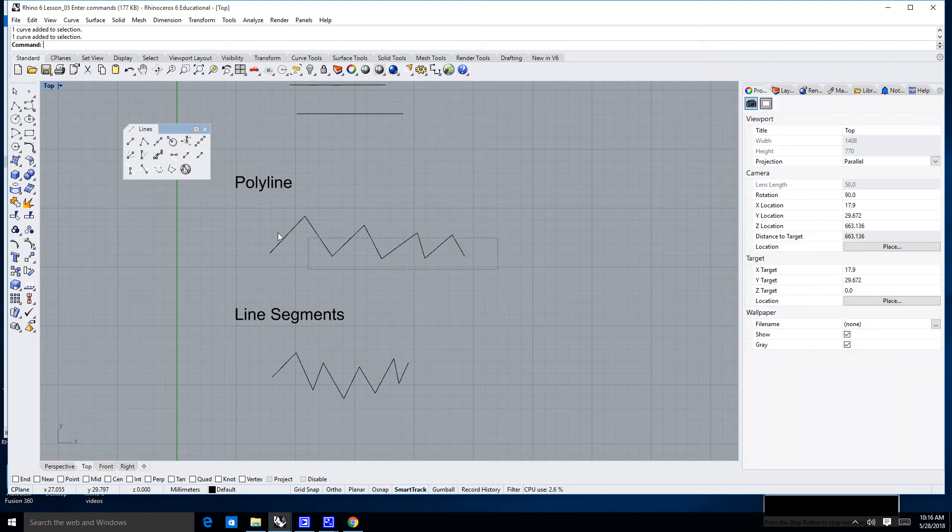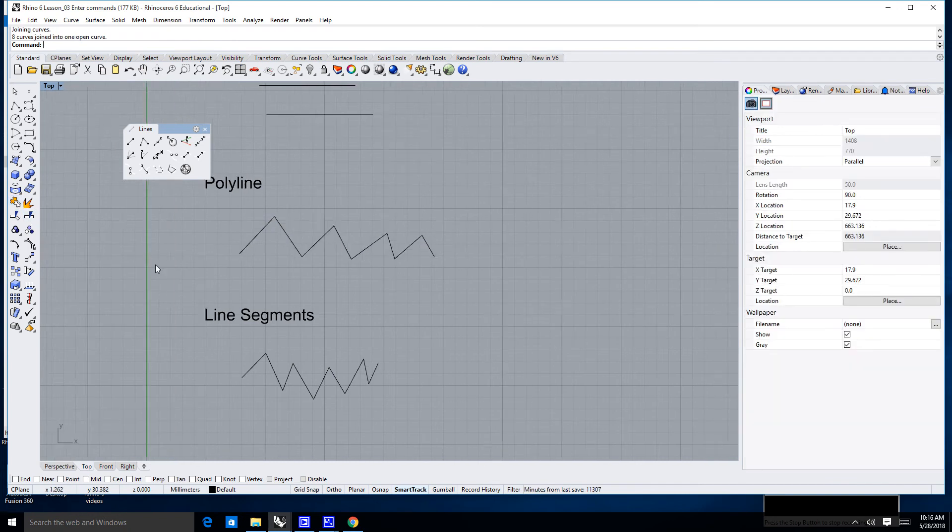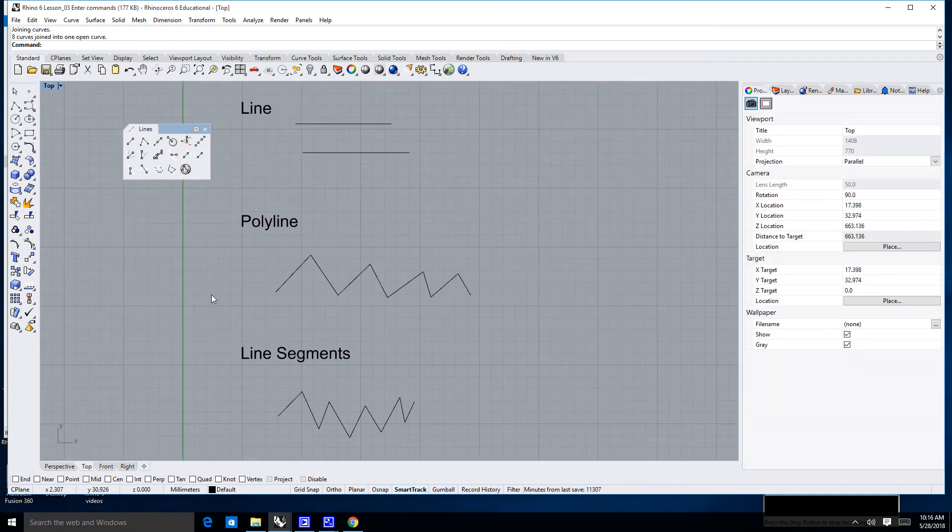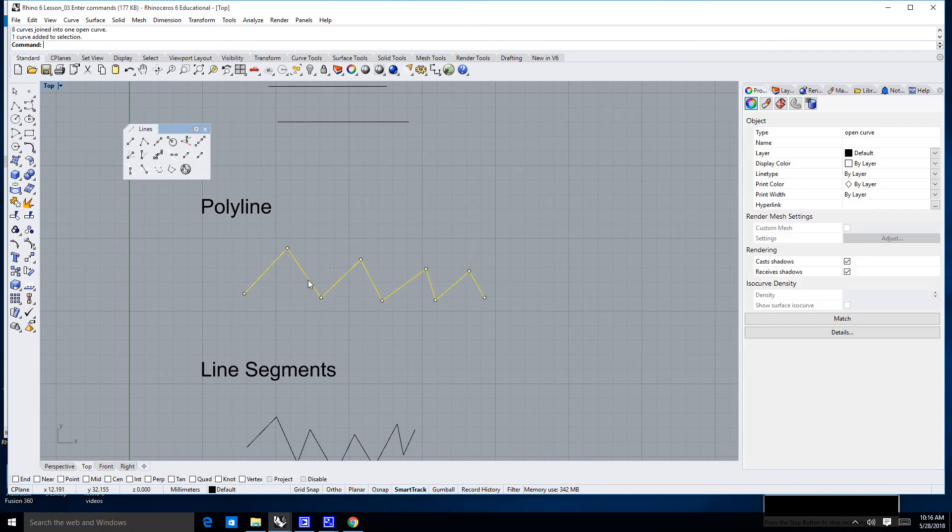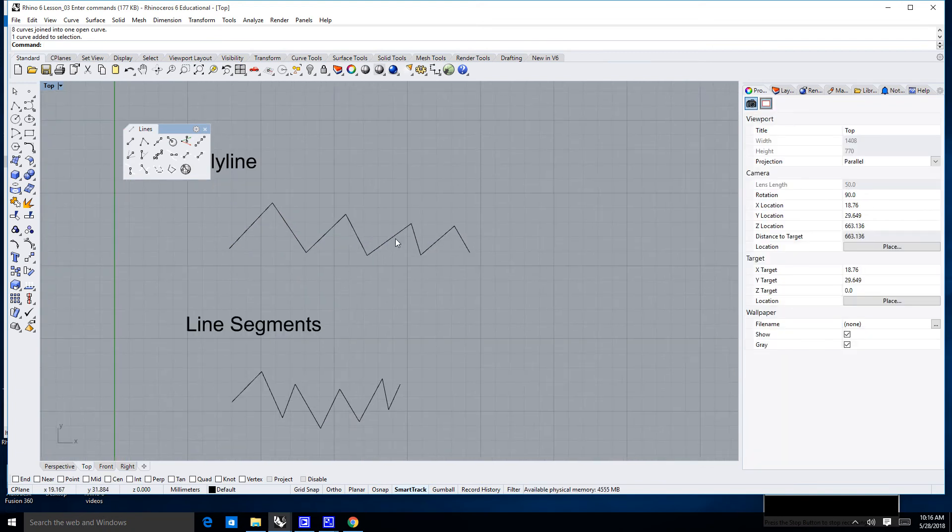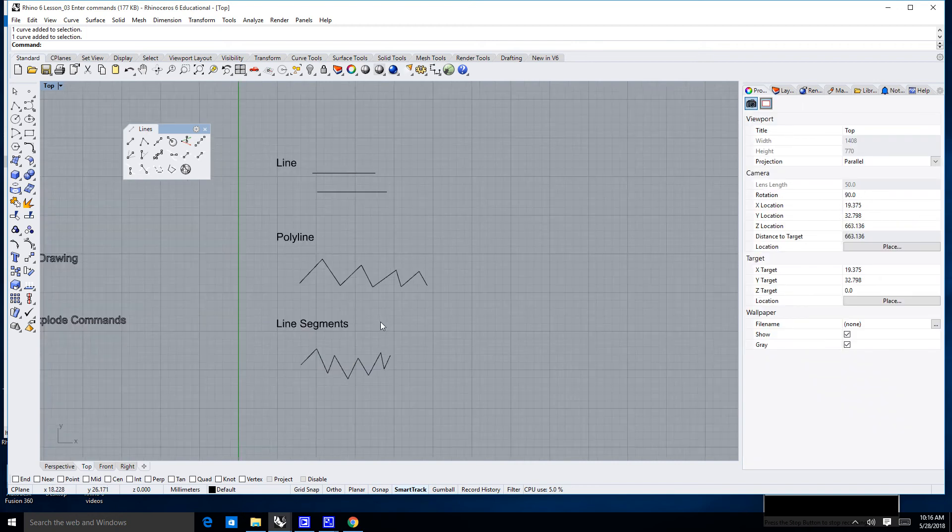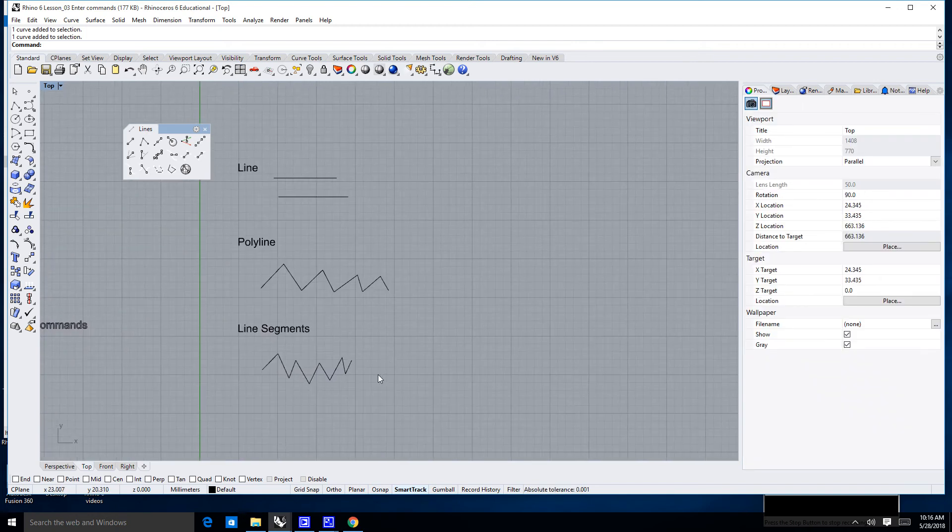I'm going to go ahead, select my polyline again, and join it. Now, a lot of times what will happen is you may need to select something or deselect something. I'm going to talk a little bit about selection and deselection.